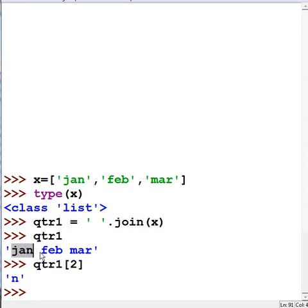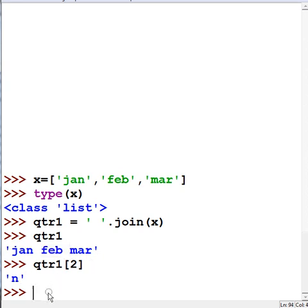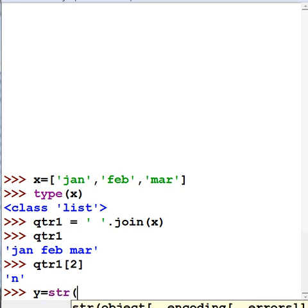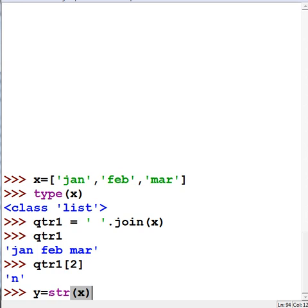Okay, I can understand that, but what's the difference between that and doing something simpler, like y equals converting the x list object to a string and assigning it to y? Isn't that easier?